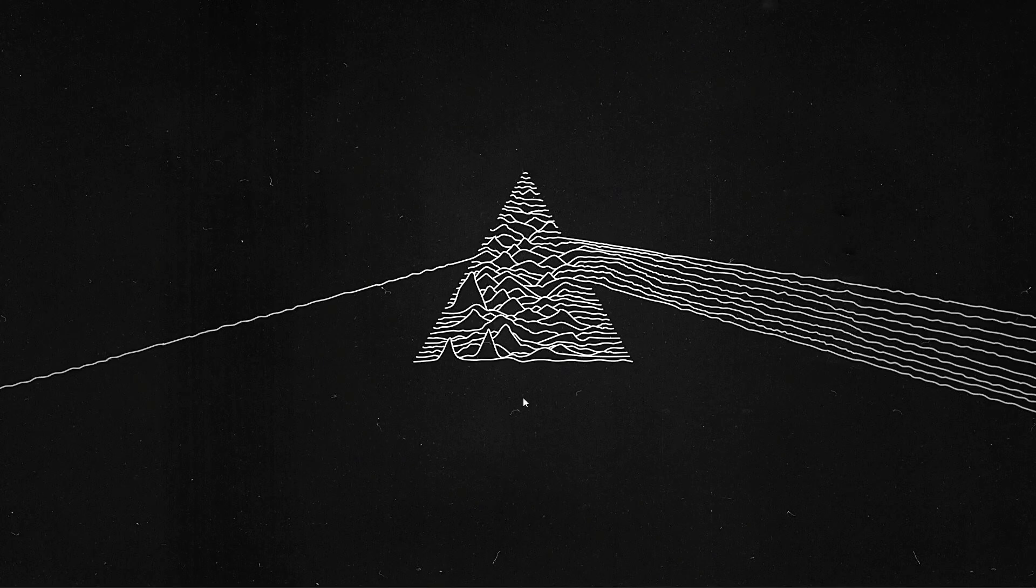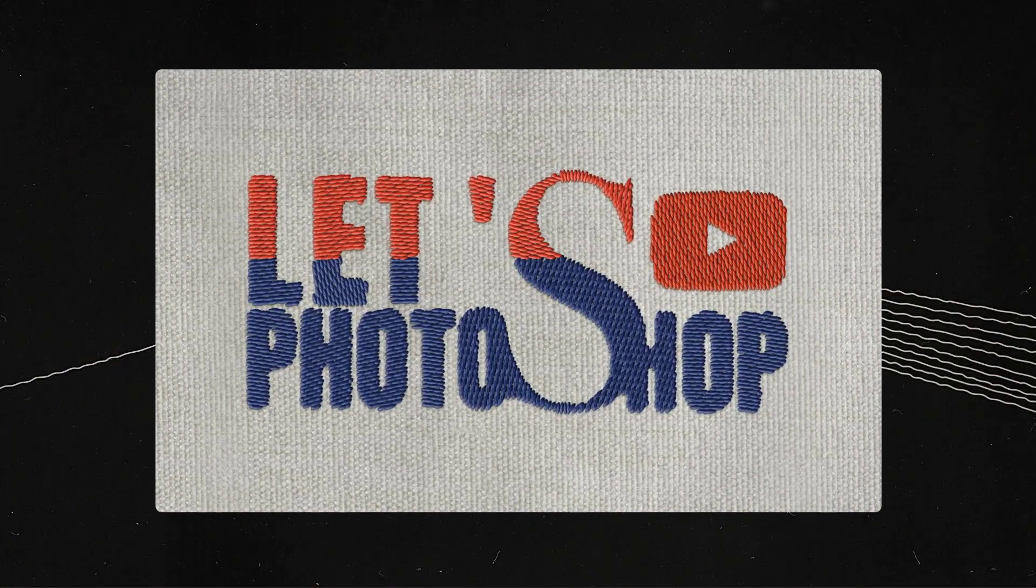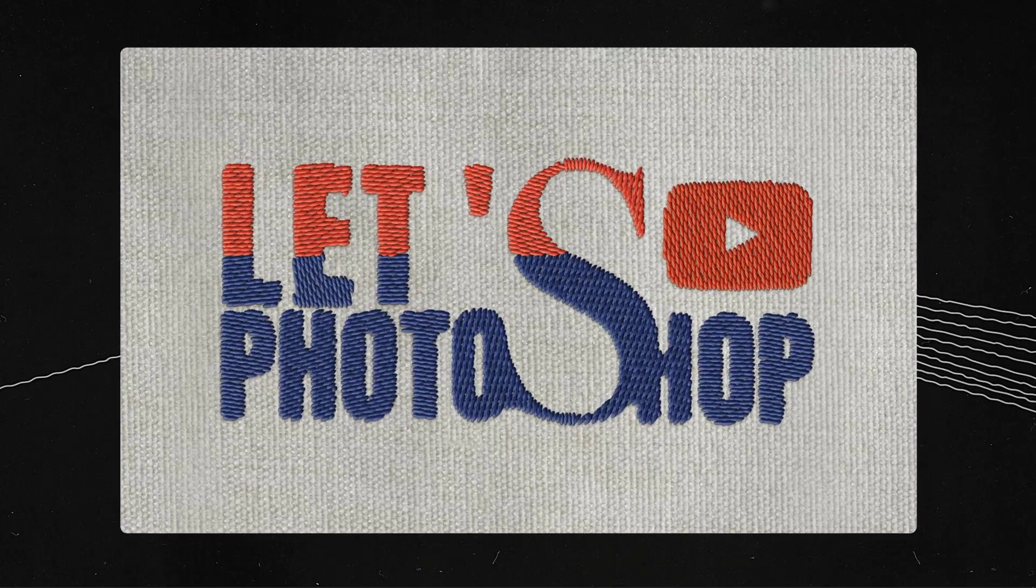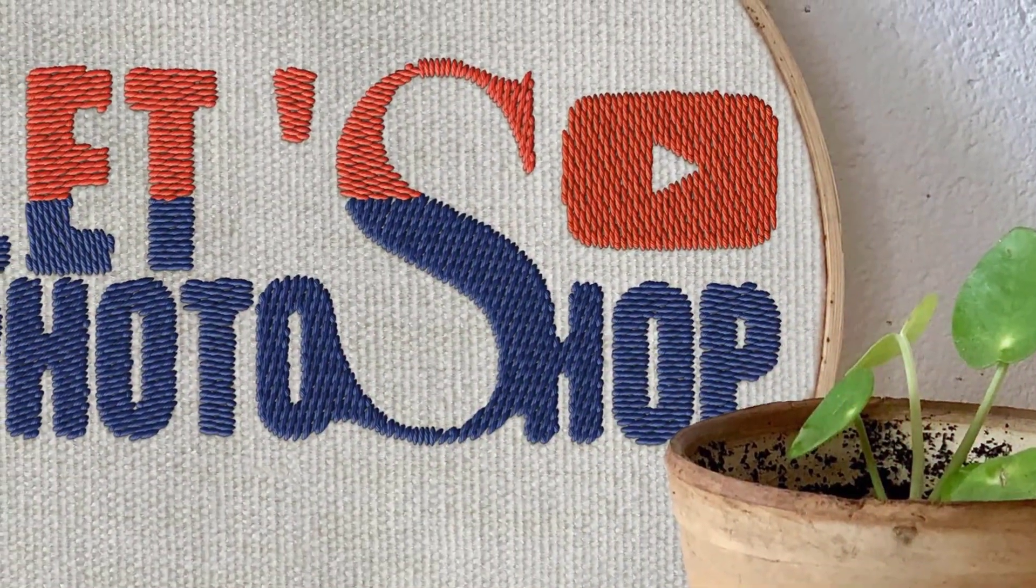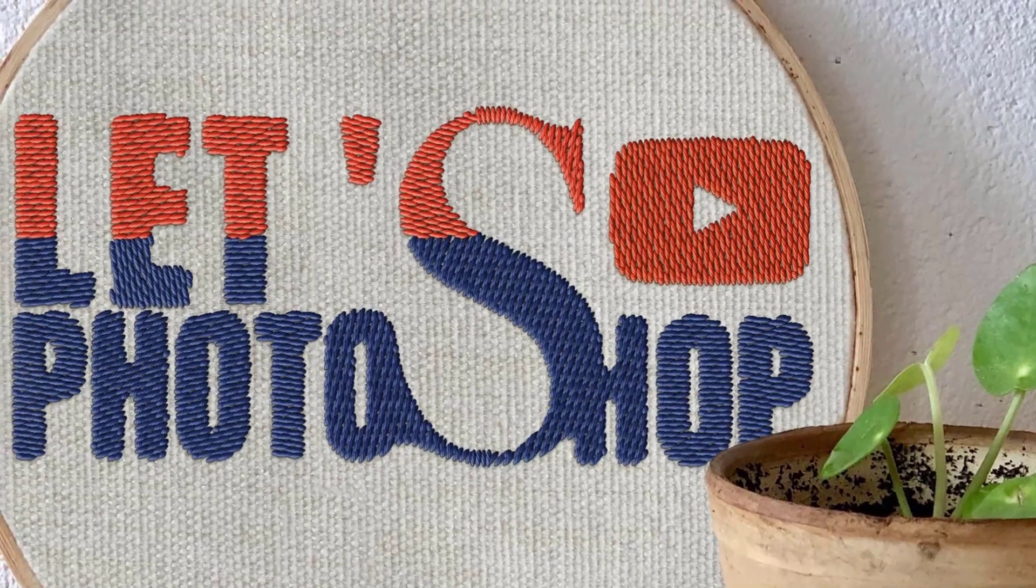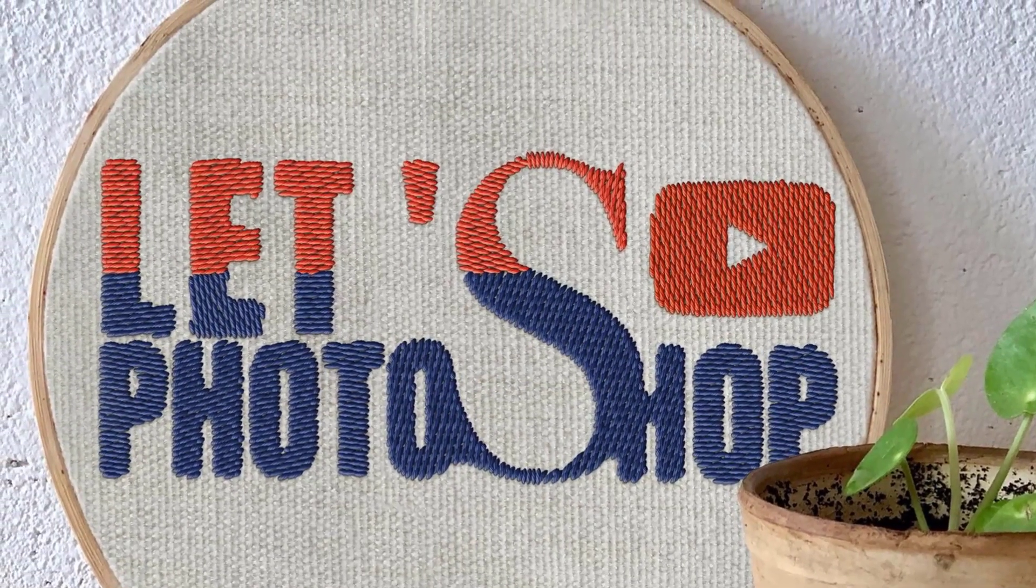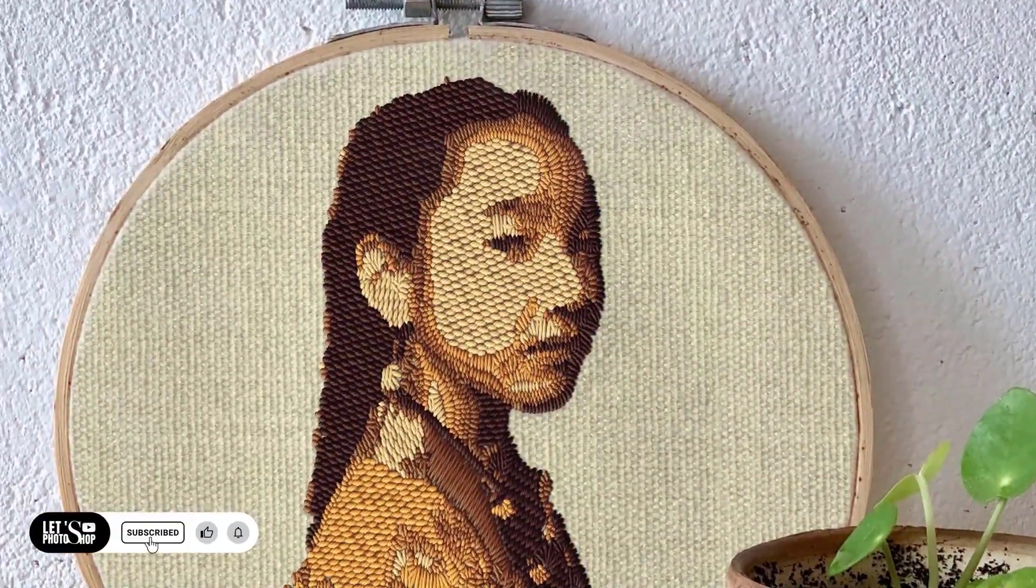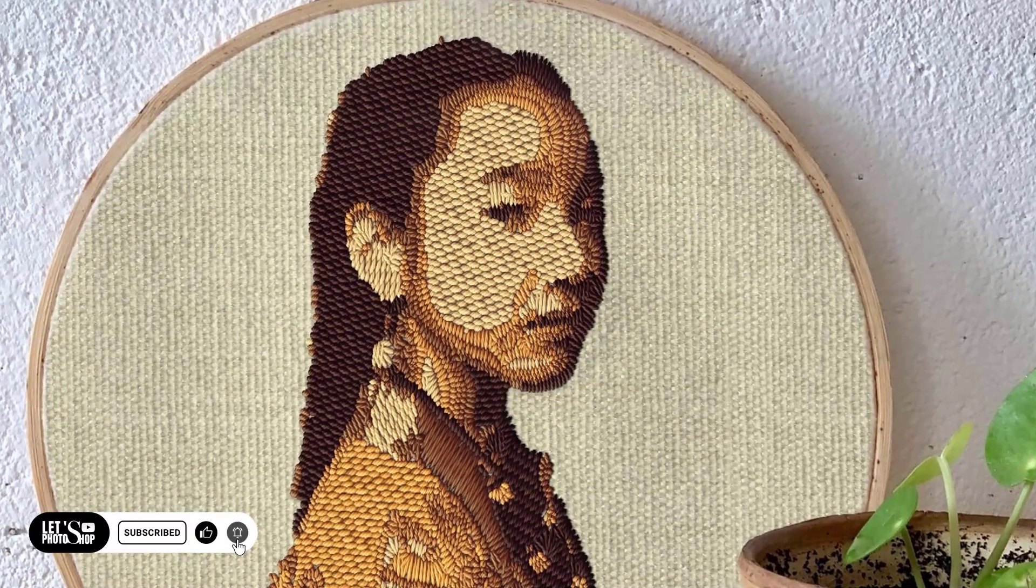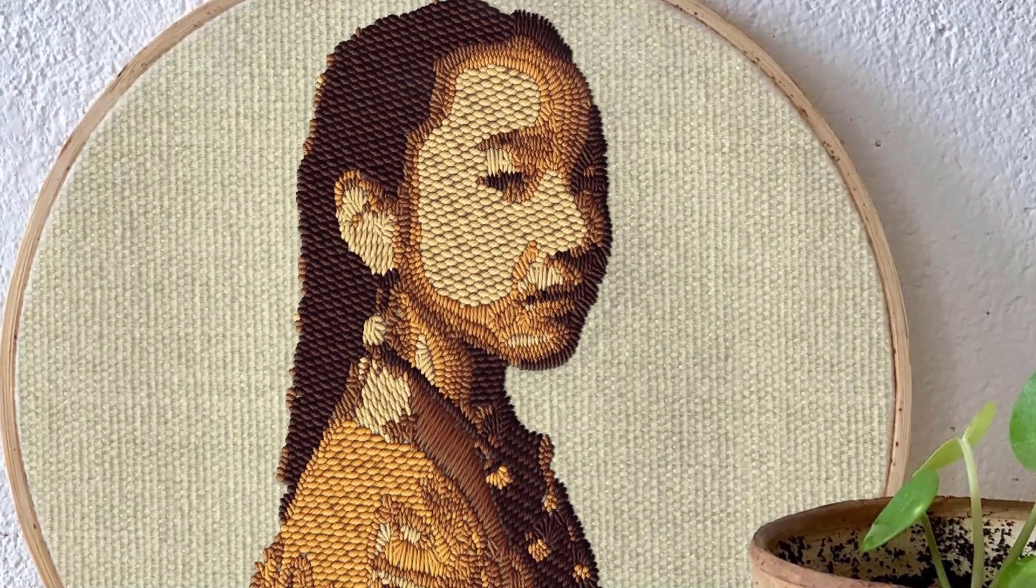Hello everyone, in this video we'll see how to easily create this embroidery effect that you can see here using Adobe Photoshop beta. But before we do that, make sure to subscribe and comment and leave a like. Alright, so let's get to it.